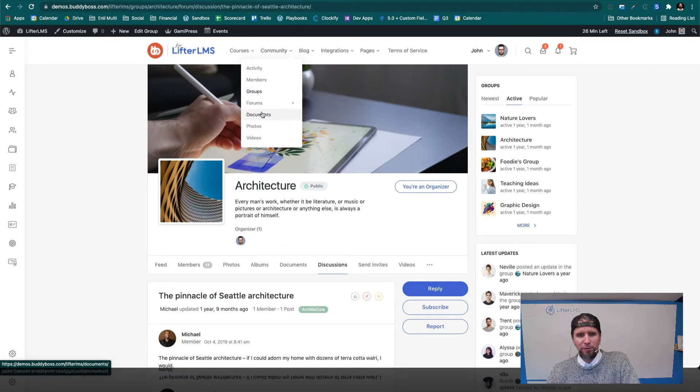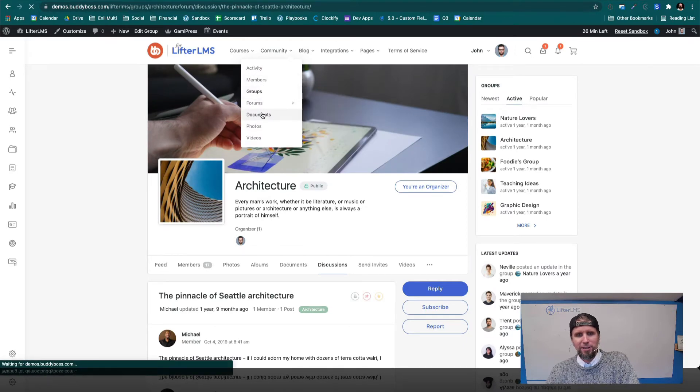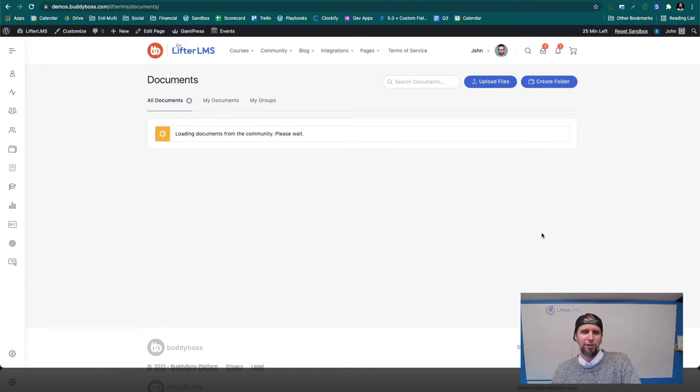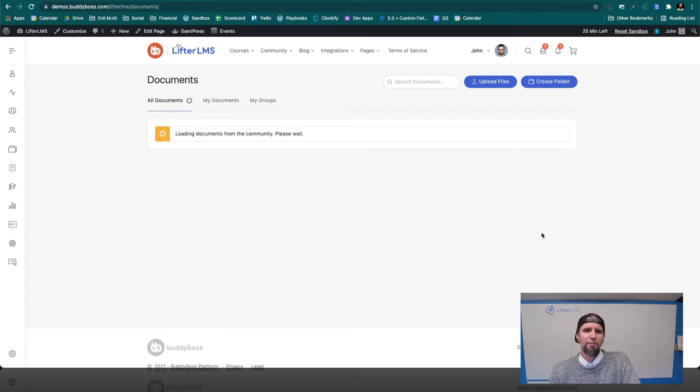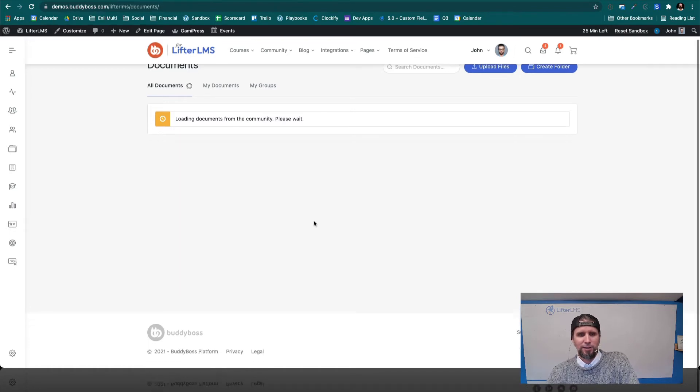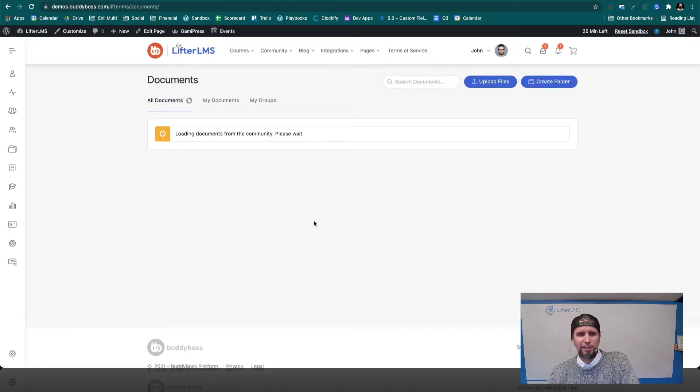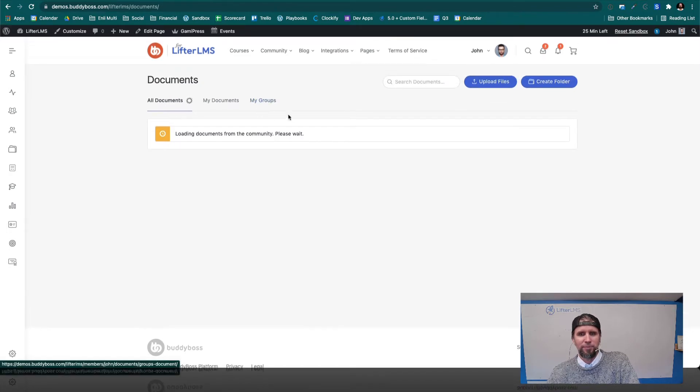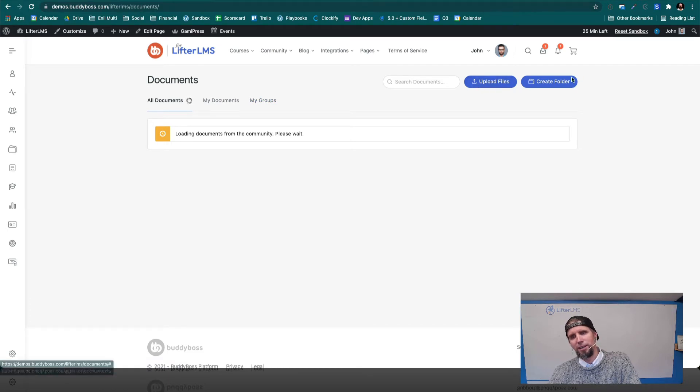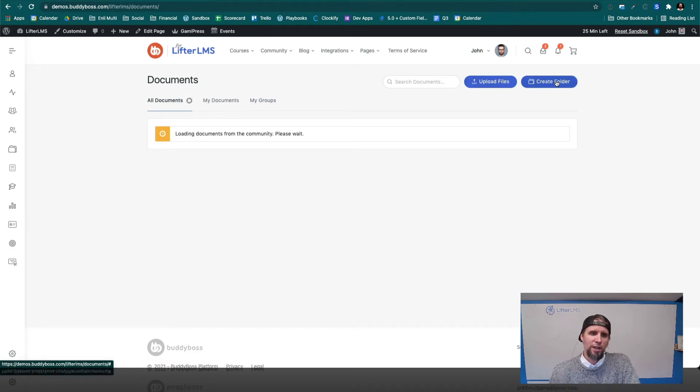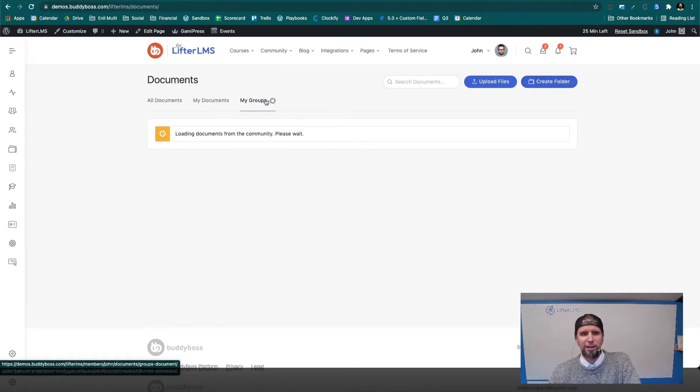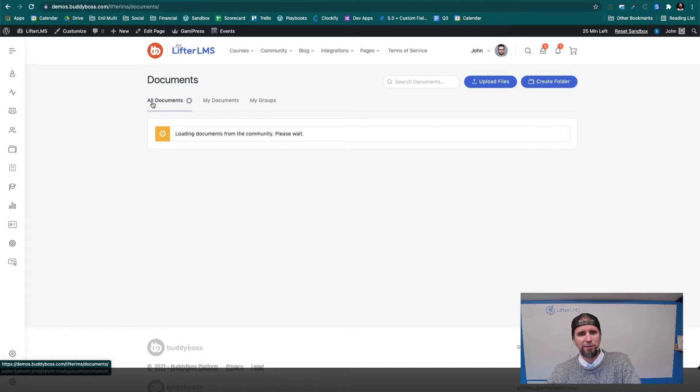We've got documents, which is super cool. So this is like your social learning community may include a bunch of documents. So while that loads up, you can see over here how you can upload files, you can create a folder. And you can get into your documents, your groups, and so on.